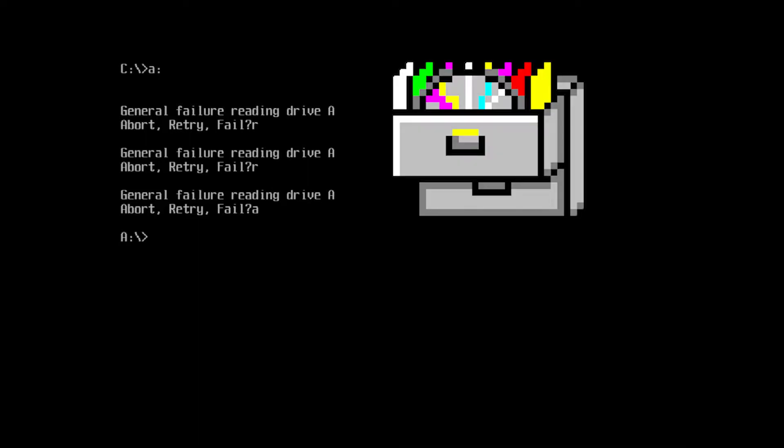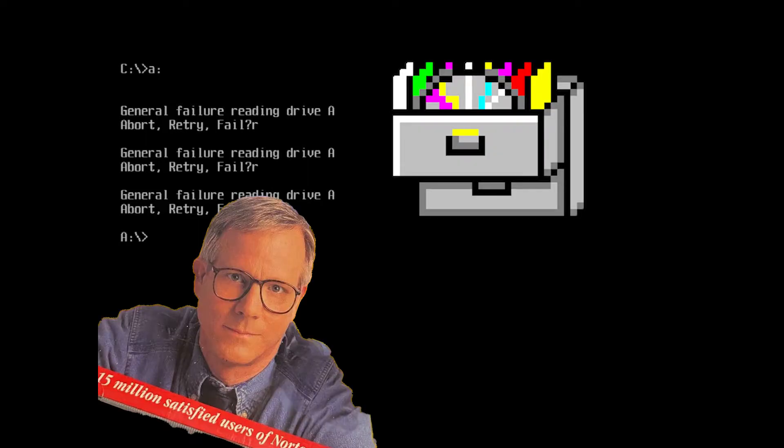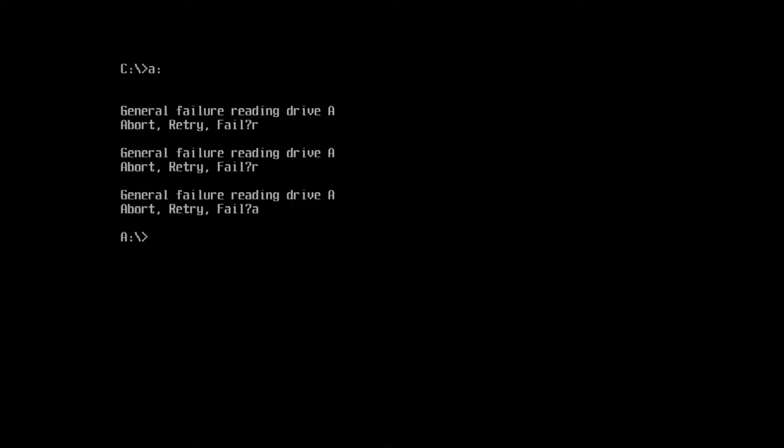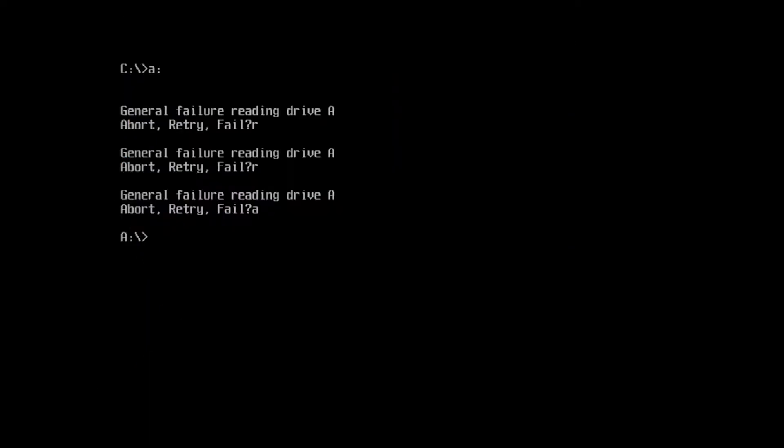We're going to take a look at ScanDisk, Norton Disk Doctor, the Norton Disk Tool Utility, and VGA Copy. I'll be using Norton Utilities 8 for DOS, but prior versions should be similar. Copies of Norton Utilities for DOS seem to be floating around on abandonware sites, and I'll put a download link for VGA Copy below in the description.